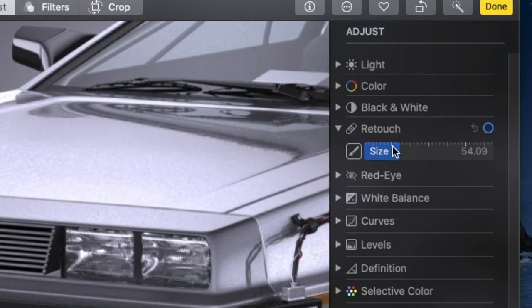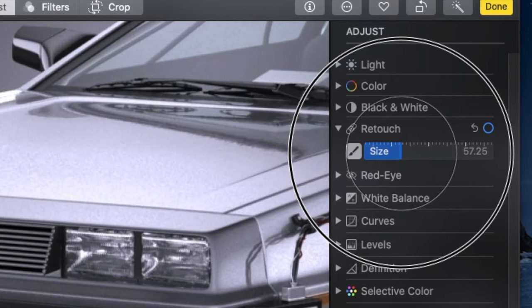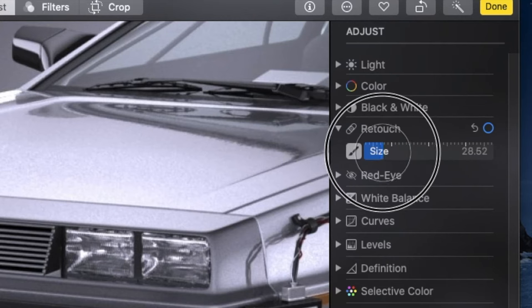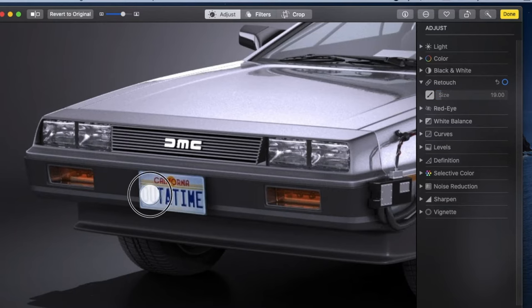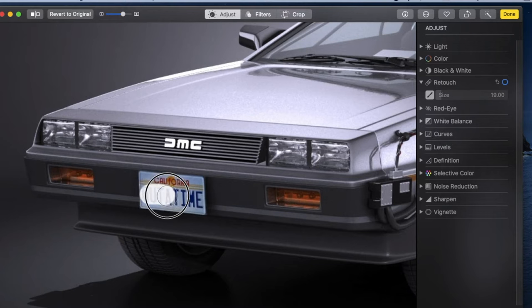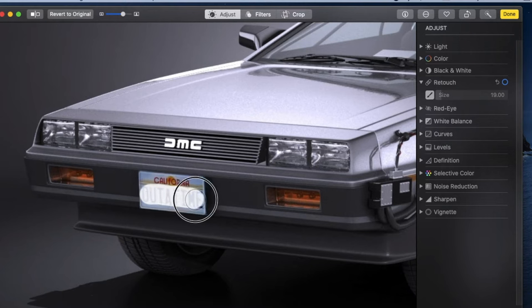Click on the slider, and a circle appears. I'll adjust it to the correct size, then click and drag to blur the license plate.